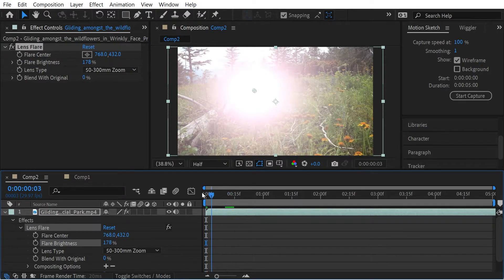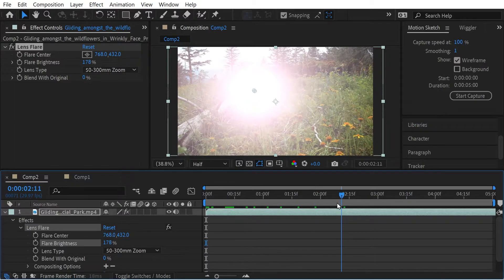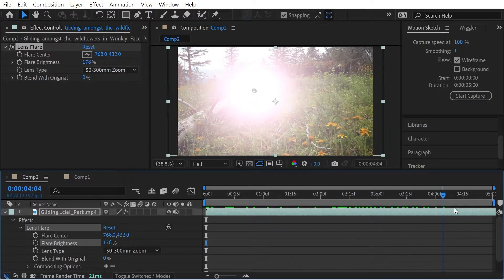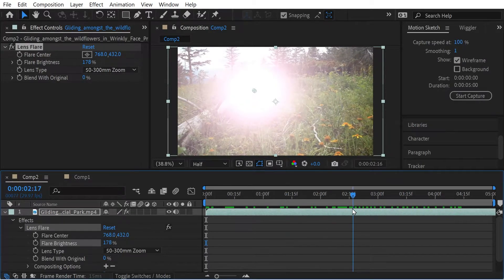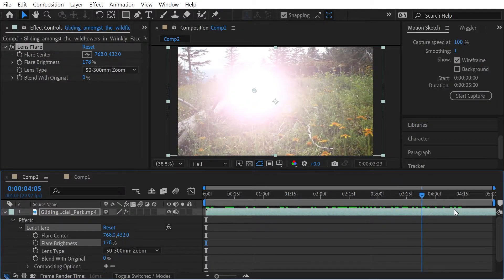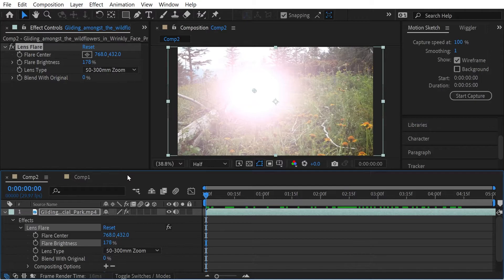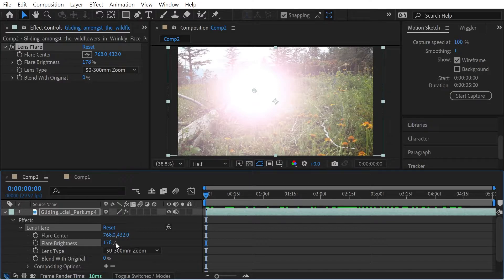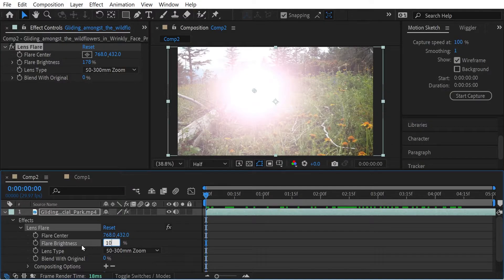Maybe I'll just do something very simple with this guy. It's moving to the right. So it doesn't, it makes sense for the lens flare to move to the left. I think so. Right.